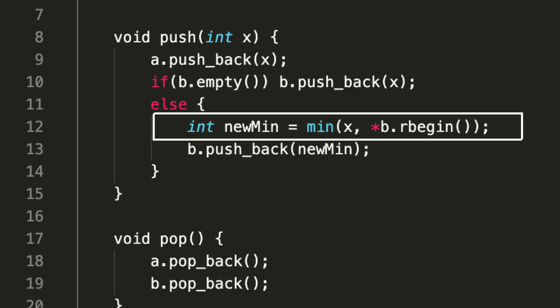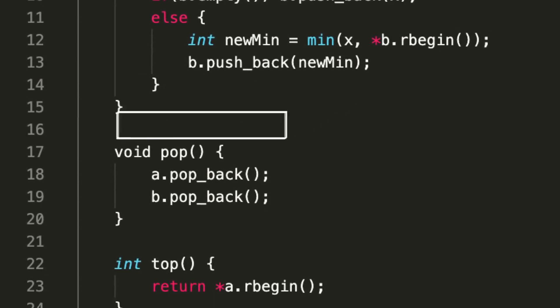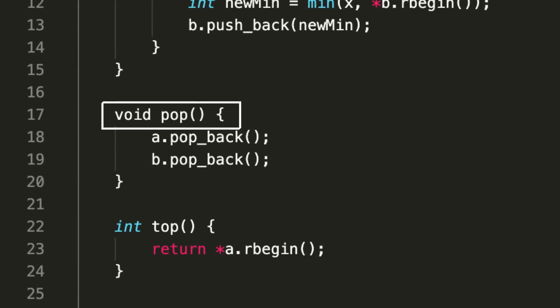Otherwise, what I do is I know that this is always in descending order, so I am checking the last element—rbegin, which you are seeing, is giving me the last element of our second list. What I do is I compare that with the new number x that I am inserting, and I take the minimum of both, which is the new minima, and I push that to my second list, which is b in this case. That's pretty much what I am doing here, and in this way the O(1) push implementation has been completed.